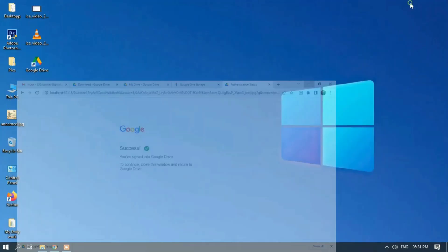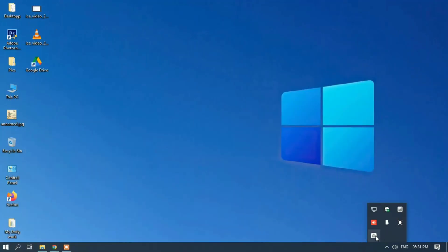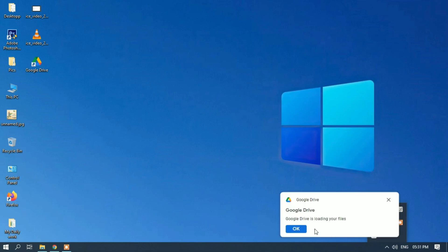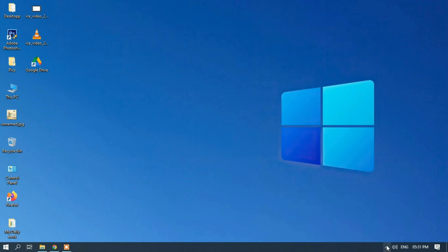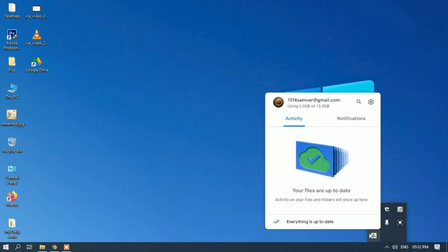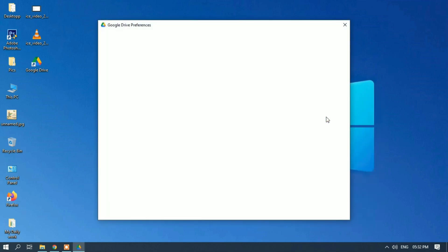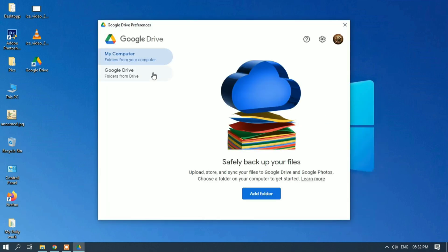Our local Google app will now sync to our Google Drive. Everything is up to date, which means everything is synced. When we perform any activity or operation, it will be visible here. In preferences, there are two sections: My Computer and Google. From My Computer, we can add multiple folders.